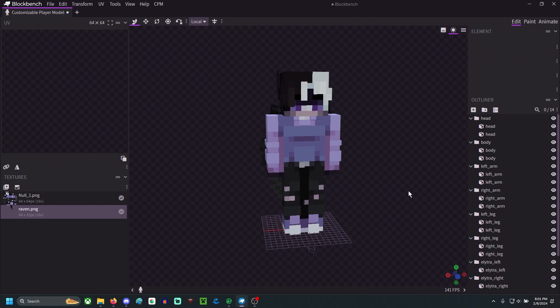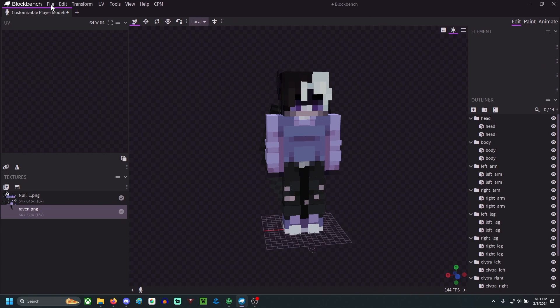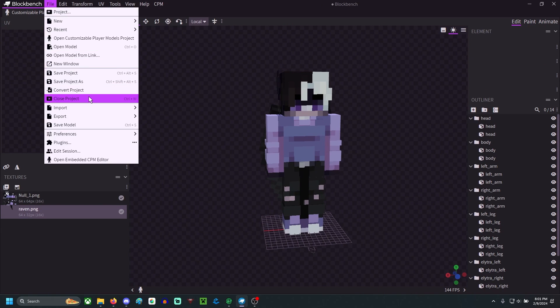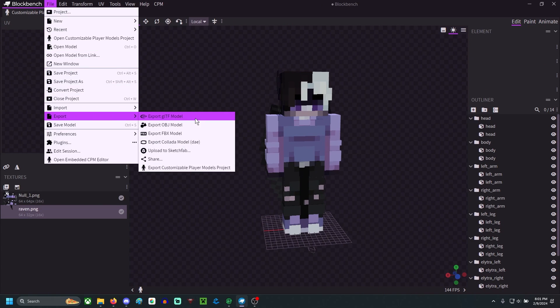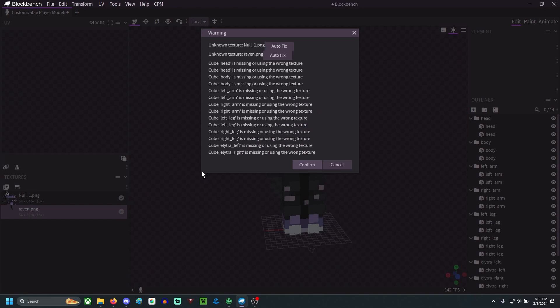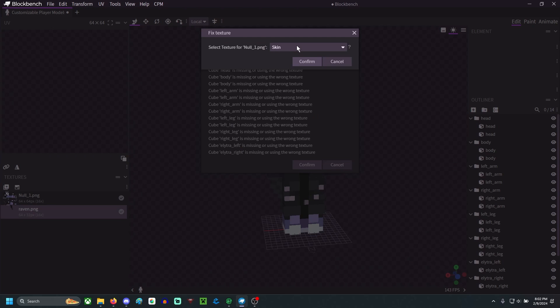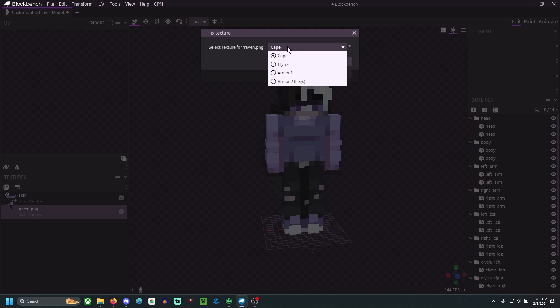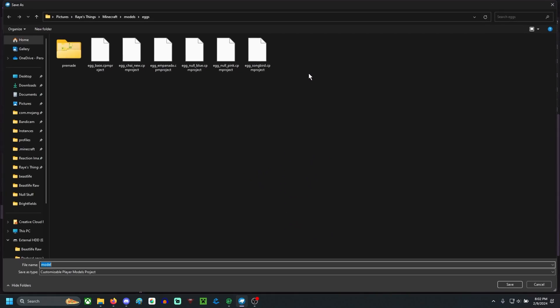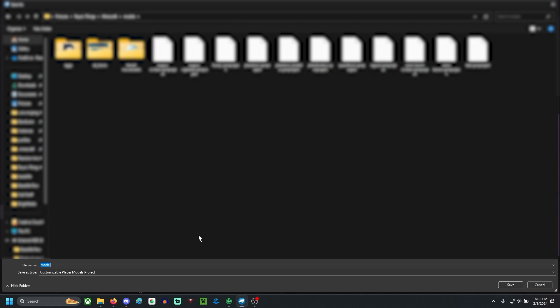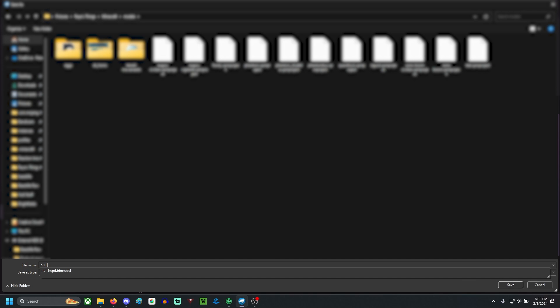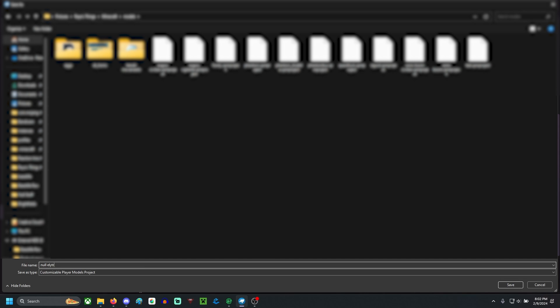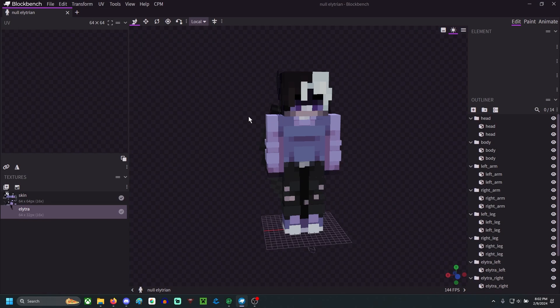So to set this up, what we're going to do is hit file, export, customizable player project. This may pop up. Here's what you do. Look at your files, autofix this. This will be your skin. Whatever you load it in as your skin file, that's going to be the skin. Whatever you load it in as your Elytra file, whether it's called Elytra or not, just fix it so that it is Elytra. You can hit confirm. Now we're going to make sure we hit save, which I'll just name this as null Elytrian. So it is a CPM project.